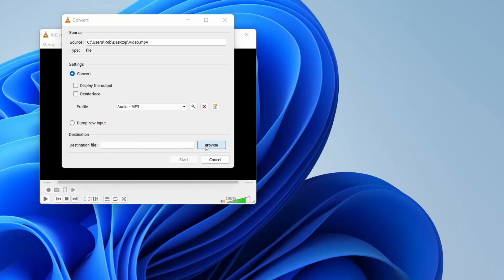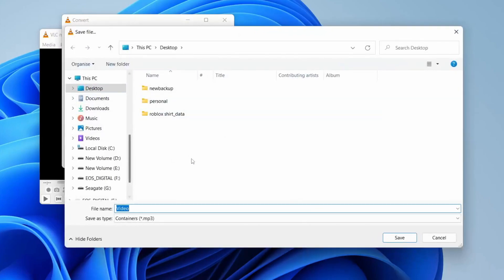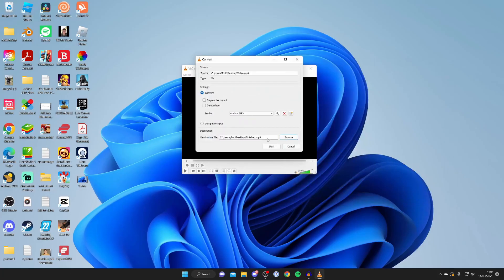I'm going to tap on Browse and put this on my desktop. I'm going to name this finished, then I'm just going to add .mp3 as well just to make sure it's an actual MP3 file. Then tap Save.